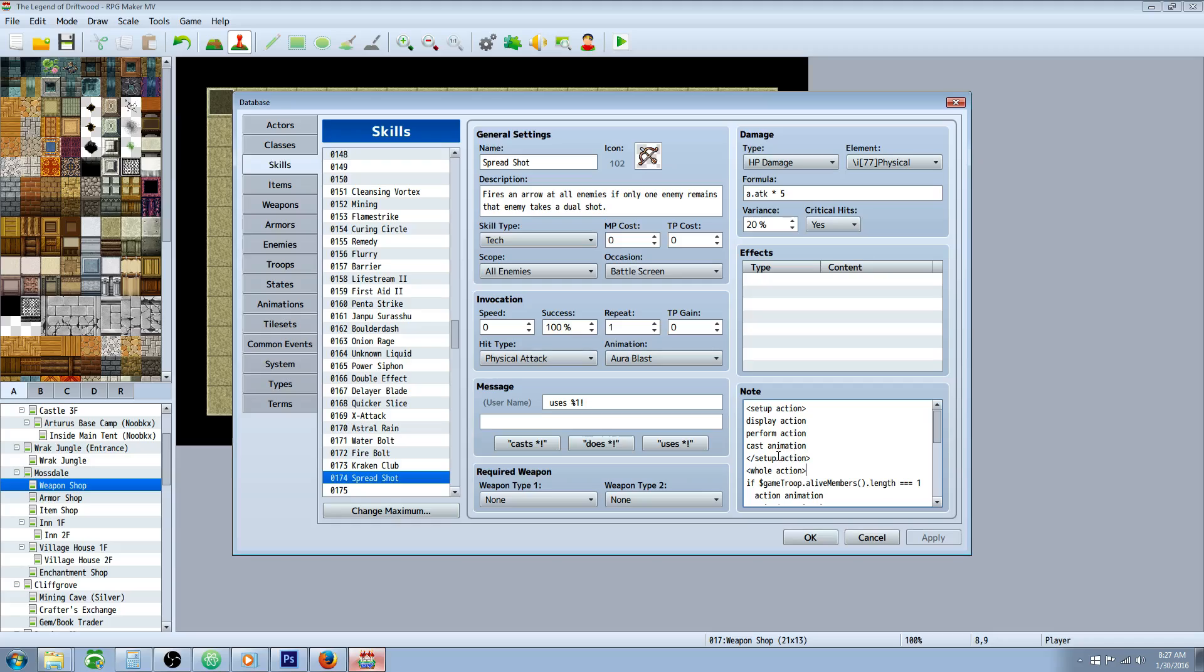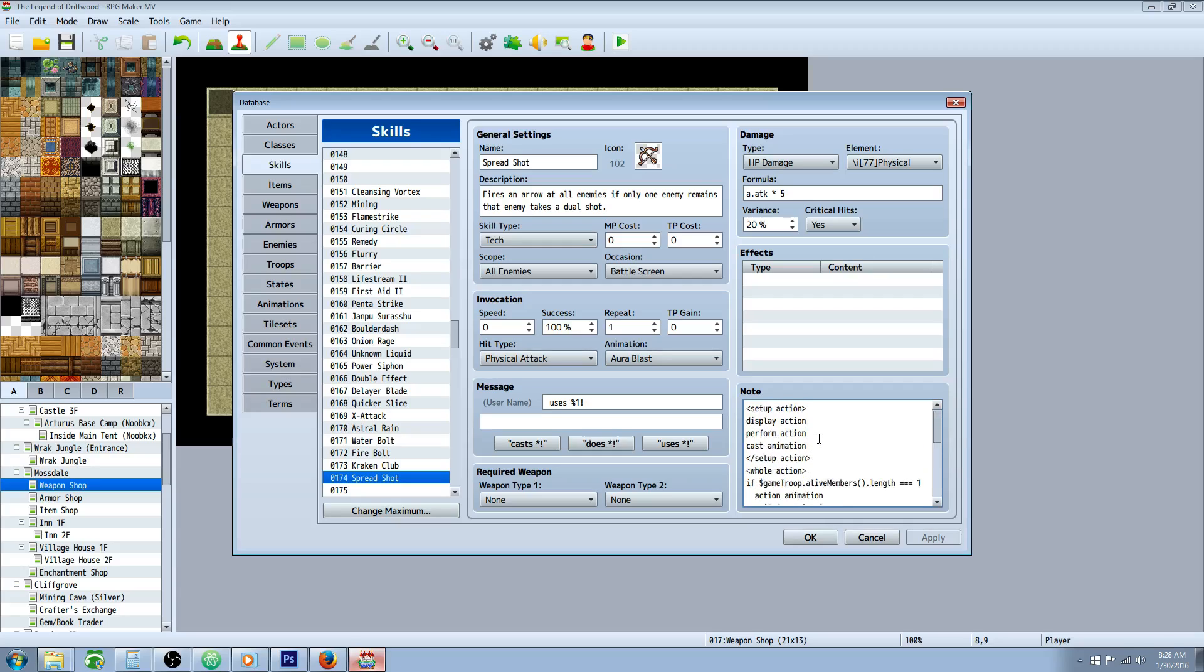You're going to need a plugin from Yanfly. You're going to need the Yanfly core engine. You're going to need the battle engine core. You're going to need action sequence pack one and two. You won't need three, but you might as well get the third one.